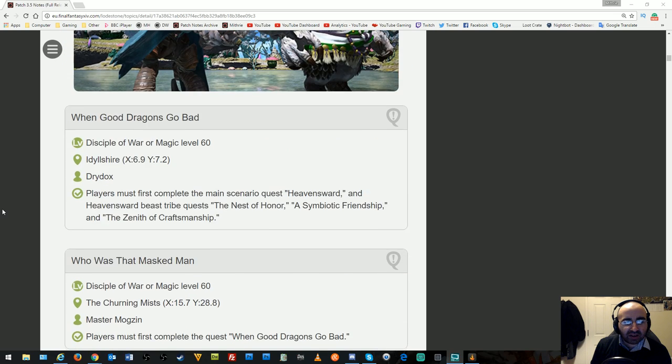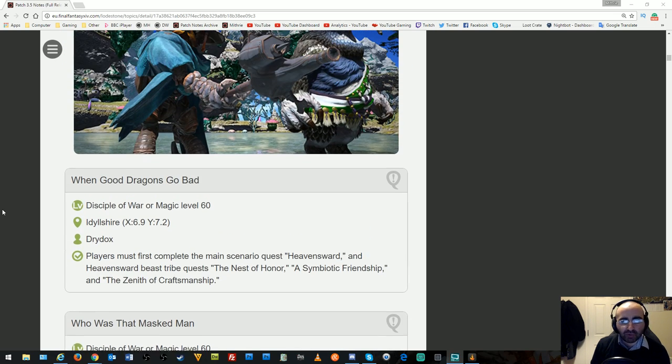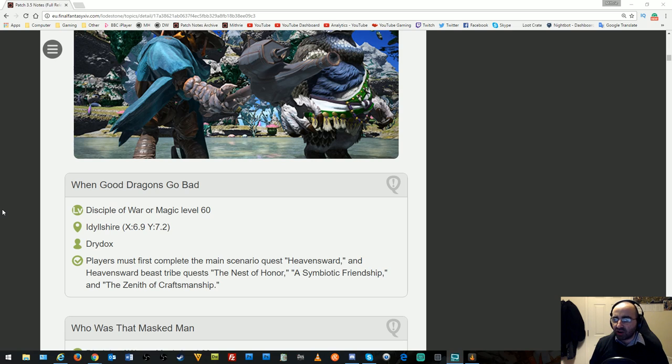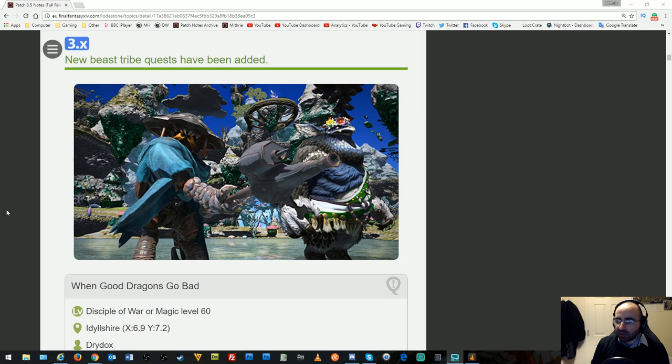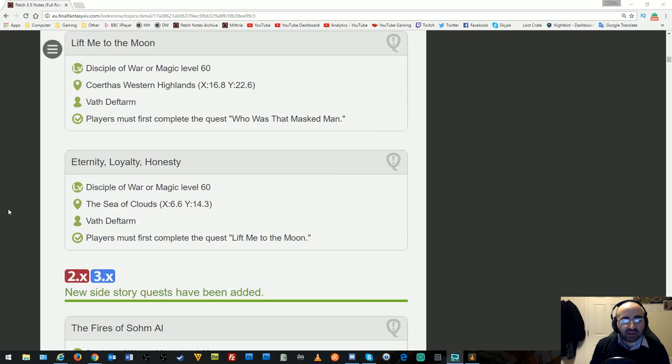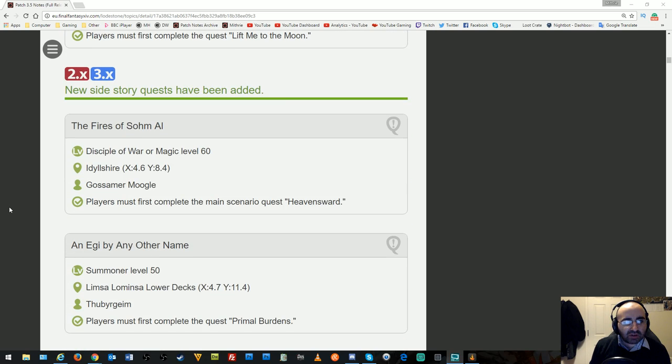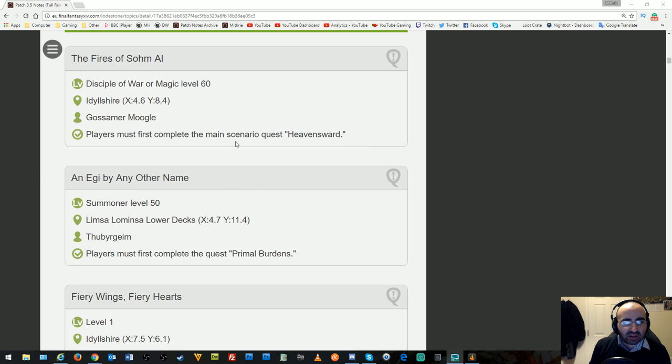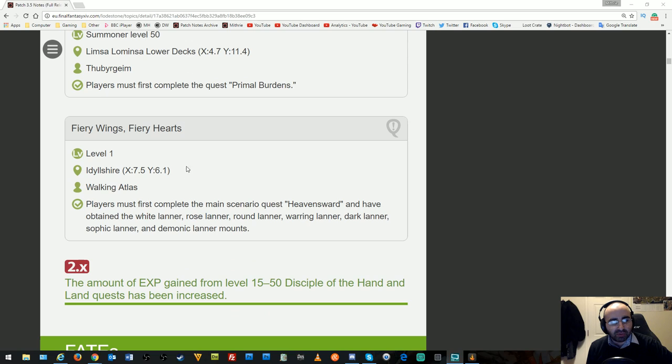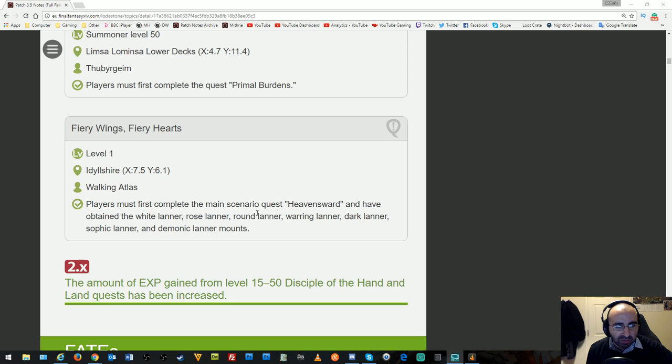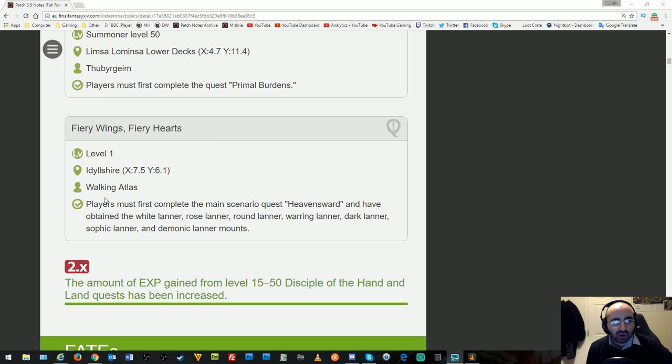New beast tribe quests have been added. Hopefully this will wrap up the beast tribe quests of Heavensward, the way they wrapped them up in A Realm Reborn with Forever Friends. New side quests to unlock the new dungeons and primals have been added.